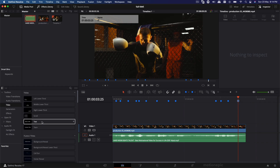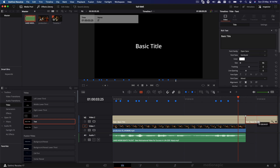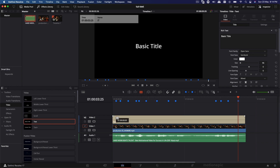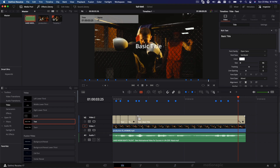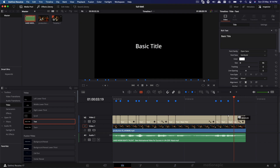Drag the text onto the timeline and trim it down to match the length of the clip. With the blade tool, make cuts in your text layer. With the help of these markers it becomes much easier to cut your layer, provided that you have snapping enabled. Start cutting the text near these markers — it just snaps to them and makes it really easy.